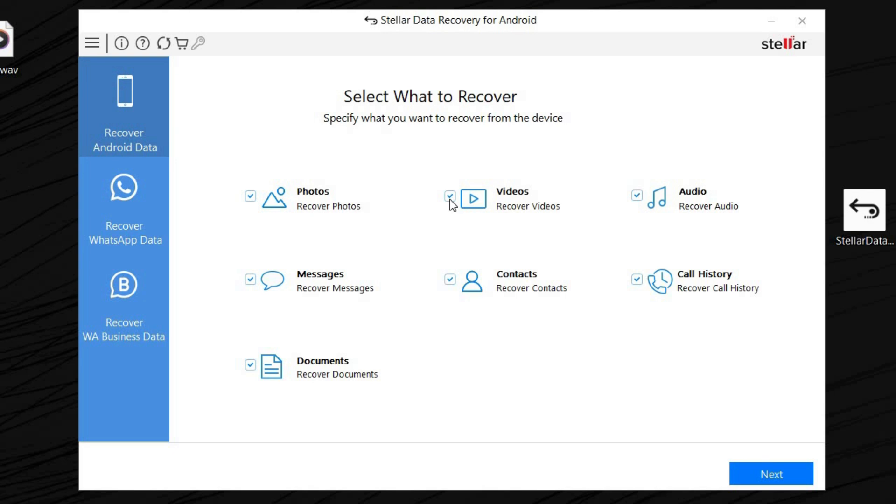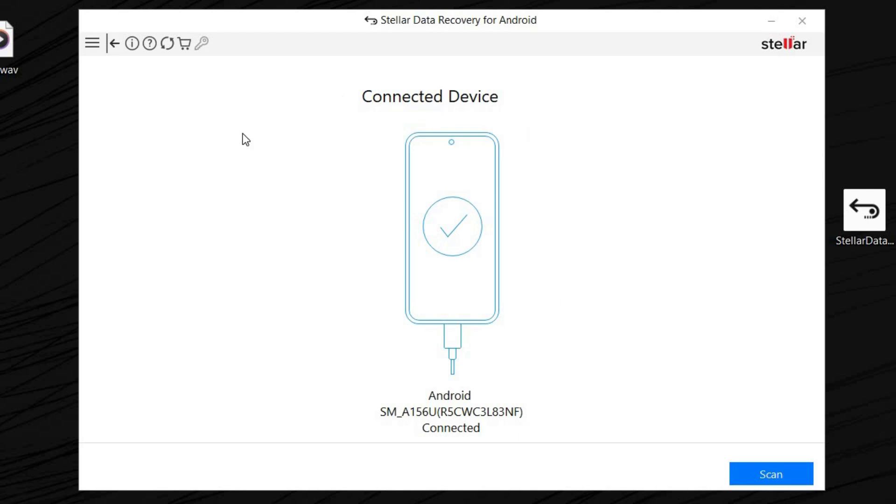You can select photos and videos, audio, messages, contacts, call history, whatever you want. But for the sake of this video, we're going to recover the photos. We're going to select that and click next.